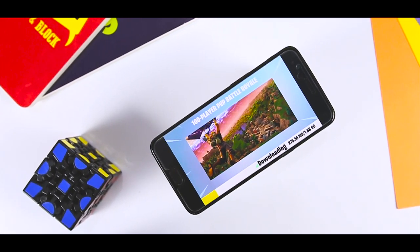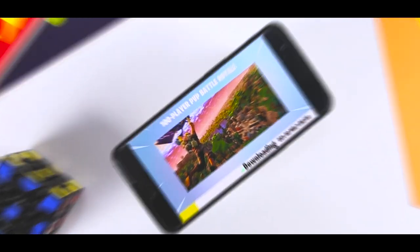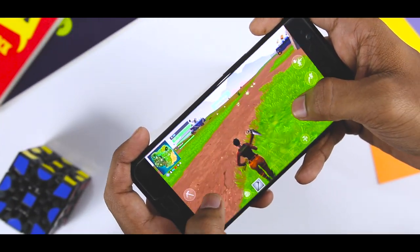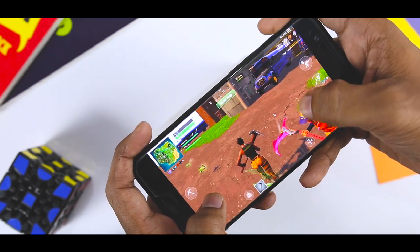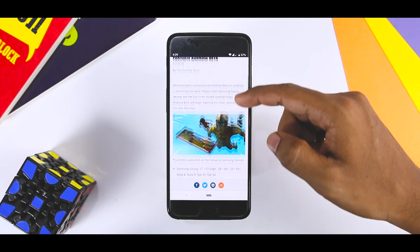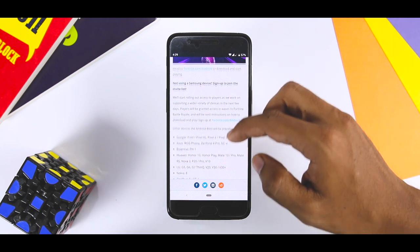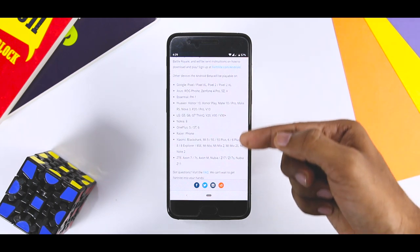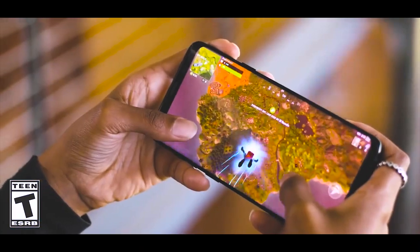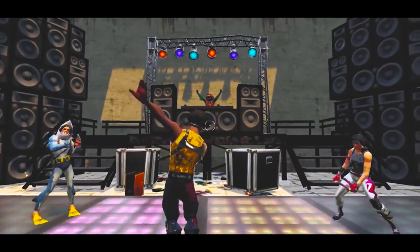The Fortnite Android Beta has finally been officially announced after many leaks, speculations and rumors. At the Samsung Galaxy Note 9 event, Epic Games CEO took the stage to confirm that Samsung Galaxy device owners are the first to be invited to the beta starting right now. The official Fortnite website confirms that Samsung Galaxy smartphones such as the S7, S8, Note 8, as well as Note 9 and Tab S4 will get access first.